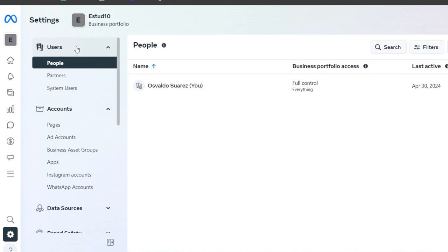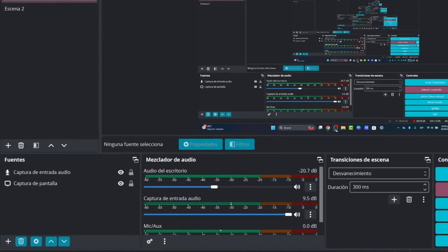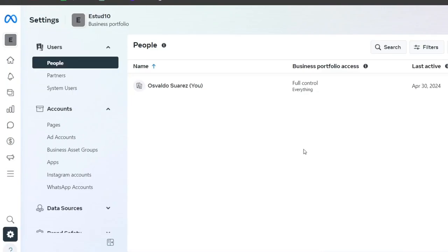As you can see here in Users, I can add people, partners, and system users that can help me access this business portfolio. The business portfolio is going to help manage absolutely everything directly inside Facebook and Instagram at the same time.